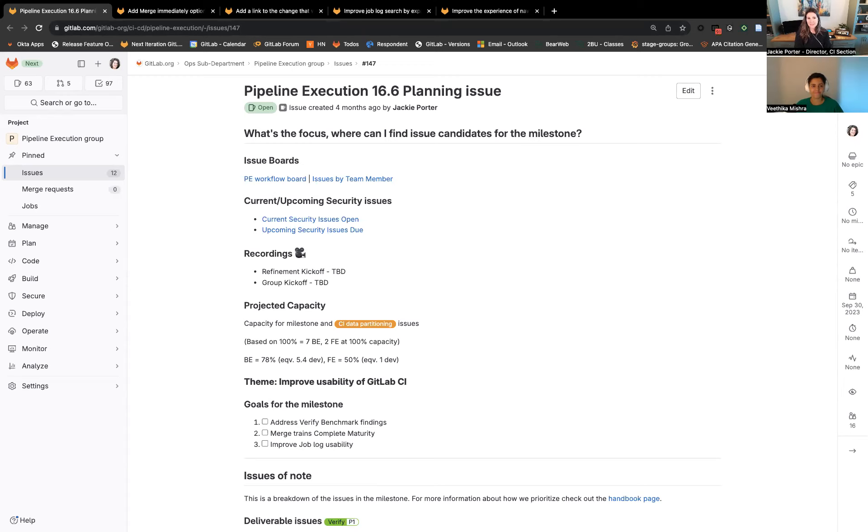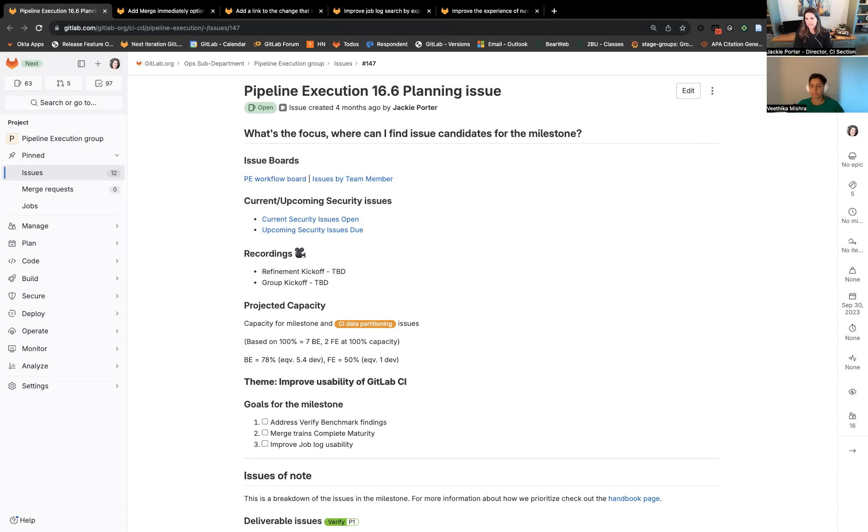At 16.6, we'll be focused on making merge trains lovable, as well as delivering some key usability features and enhancing our compliance posture.